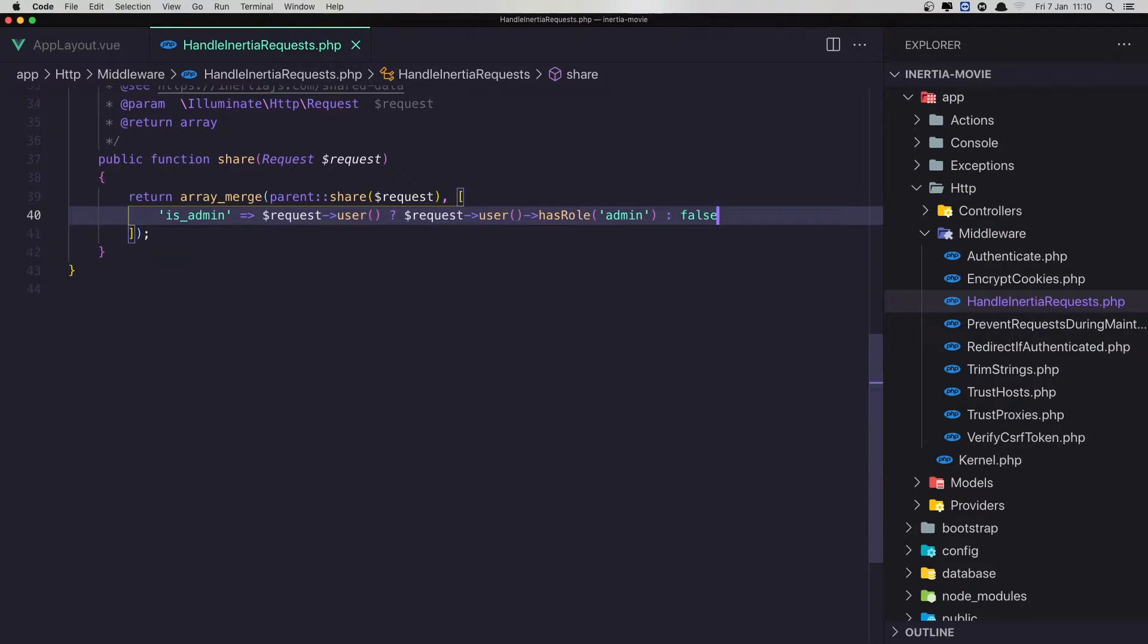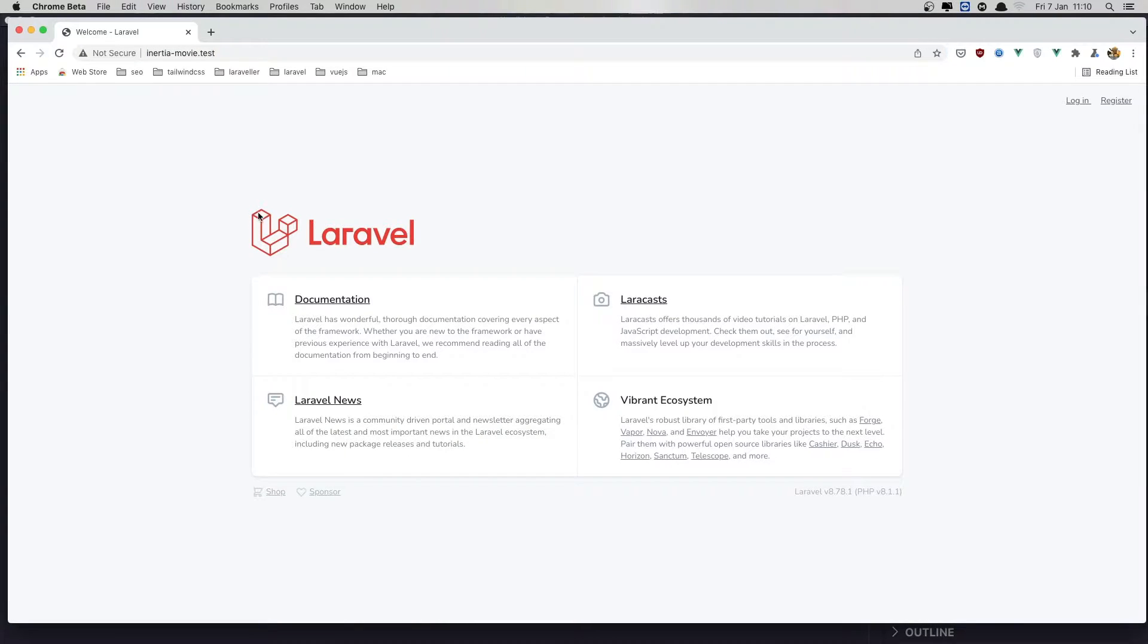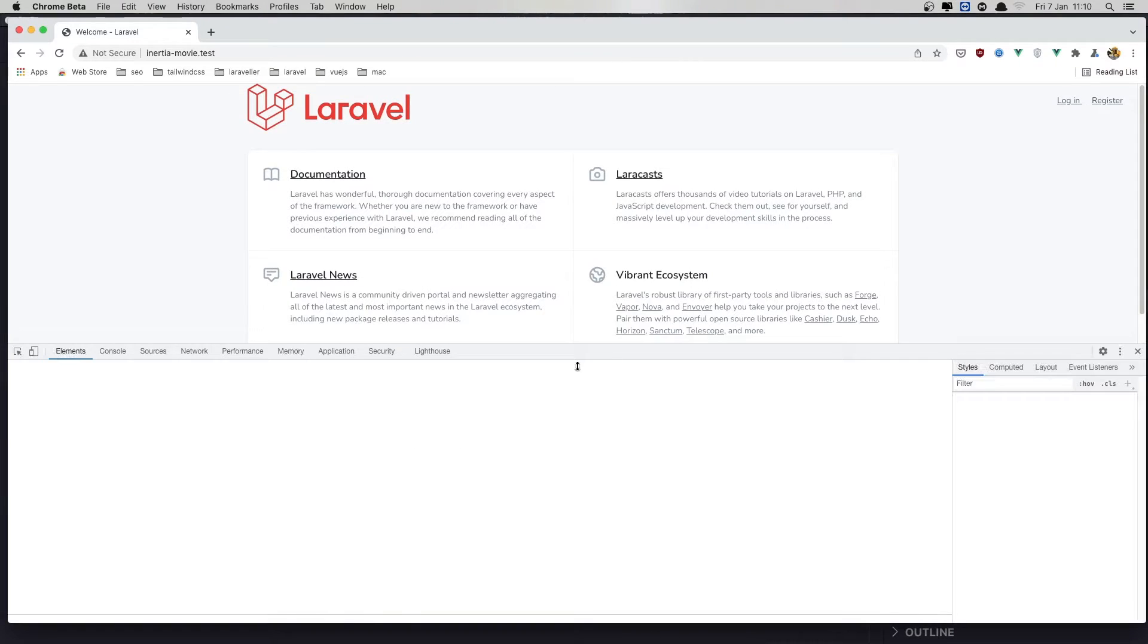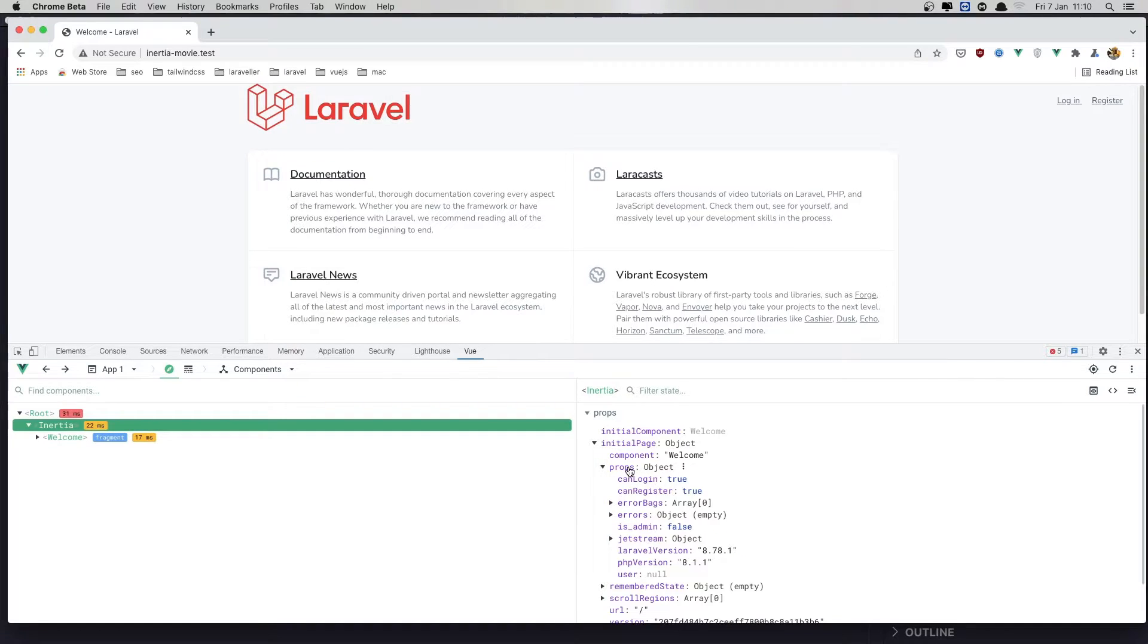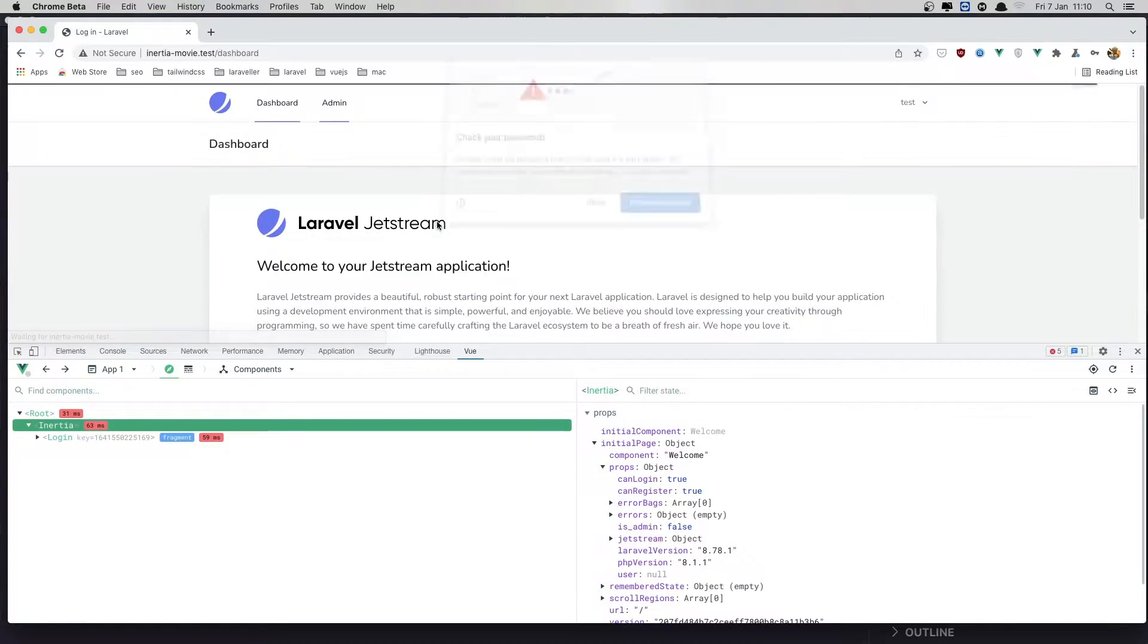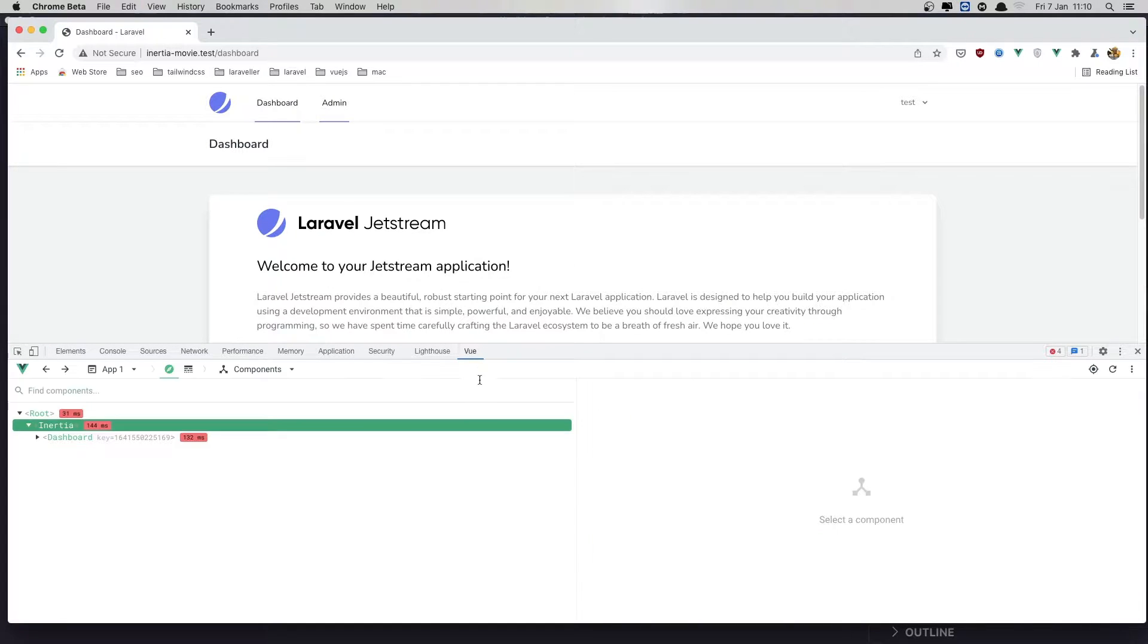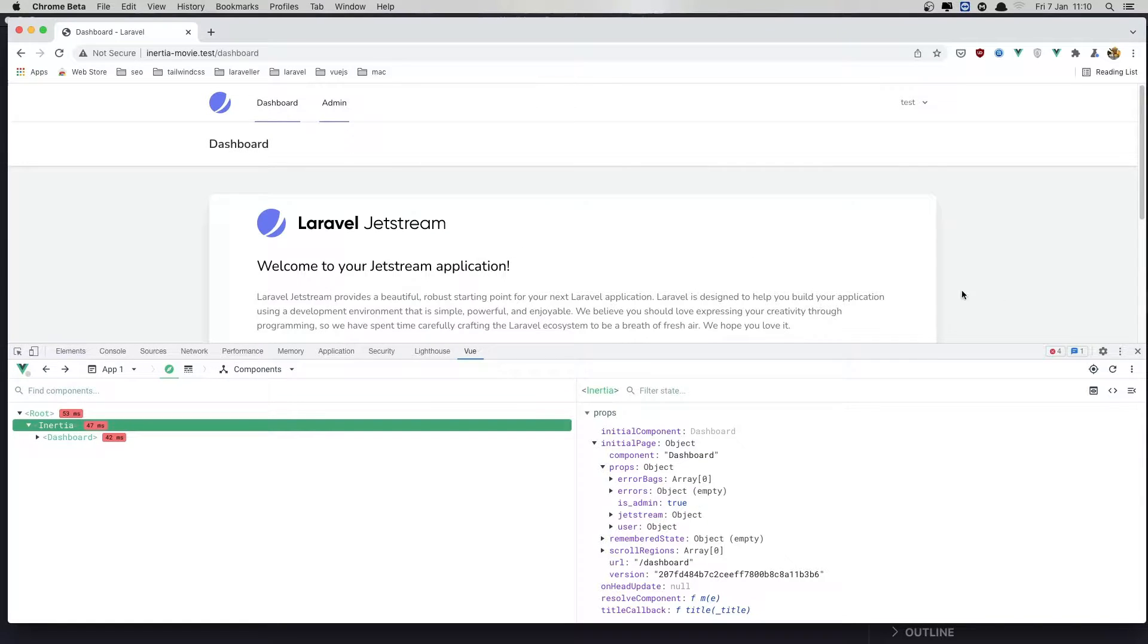And save this one, come here and refresh. And now the error is gone. If I inspect elements, go to the view, inertia-props, this admin is false. By default, go and log in. And we are logged in as admin. Here, refresh. And props, this admin is true now.